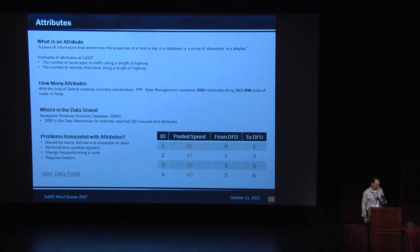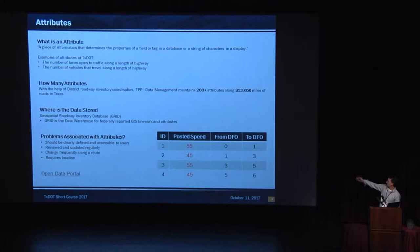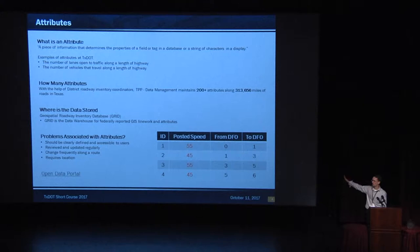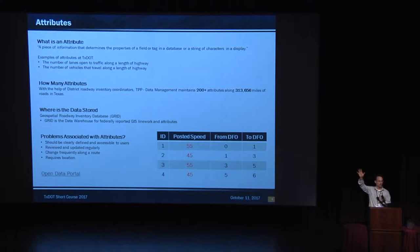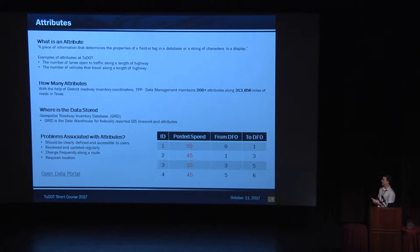This is what an attribute table looks like on your lower right. You've got a posted speed, as an example. And it's got from and to DFOs. DFOs just means distance from origin. So in Laredo, that's the zero point. Up in Oklahoma, that's the highest point, whatever number that is, 300 and some change.